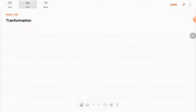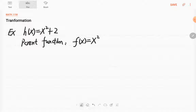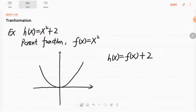For example, if you have a function h(x) = x² + 2, the parent function or basic function for h is f(x) = x². So we start from x squared. We add a 2 to get a new function, so h(x) = f(x) + 2.